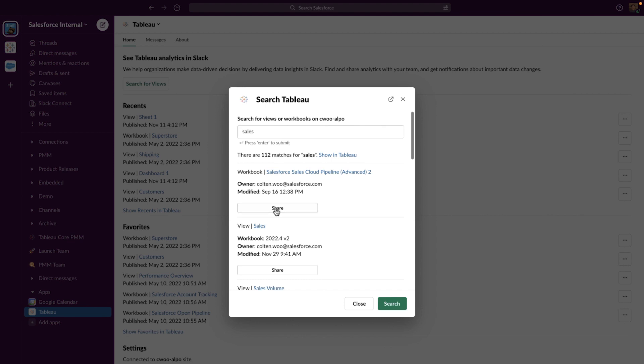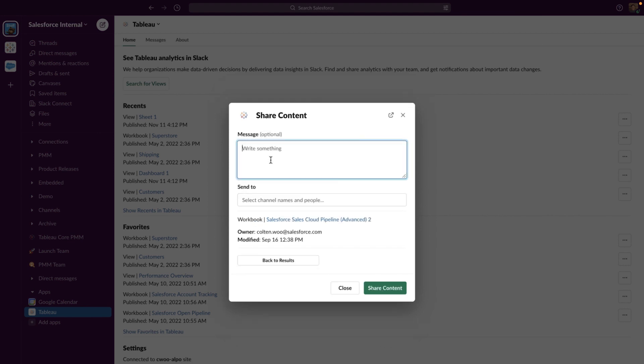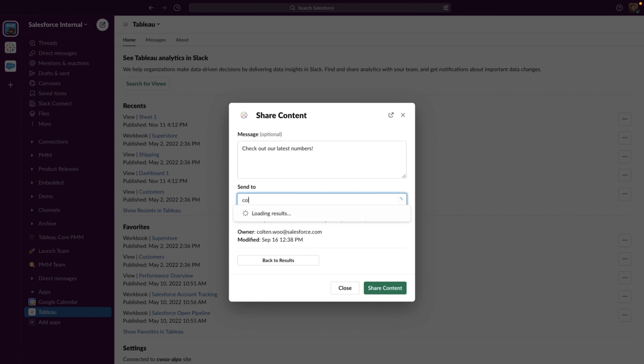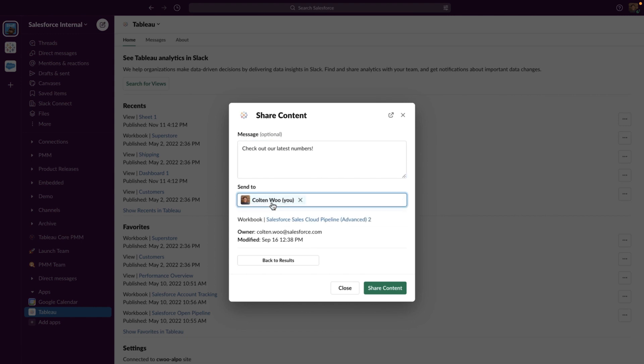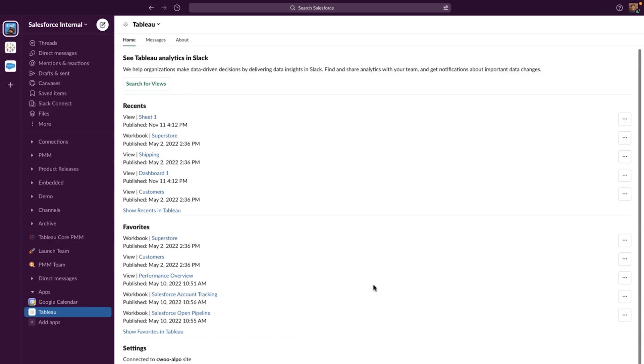To keep you in the flow of work, you can also search Tableau views directly in Slack and share them. For convenient access, you can also get your top five favorites and recents in the app homepage, so you're only a click away from your most important content.